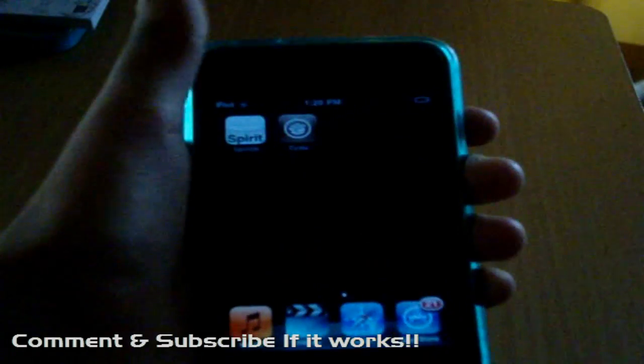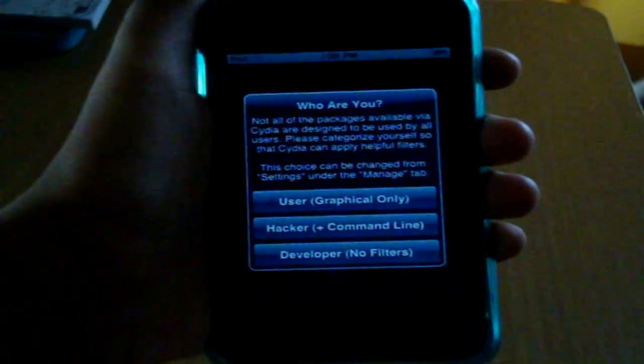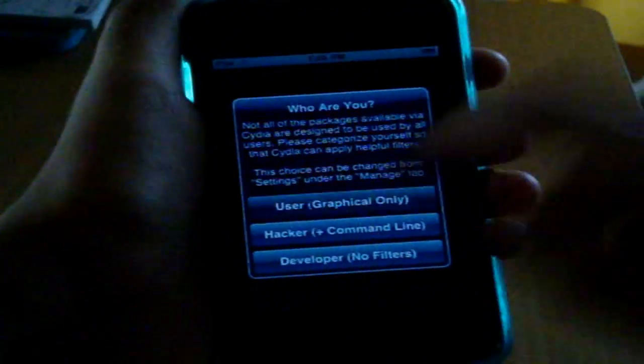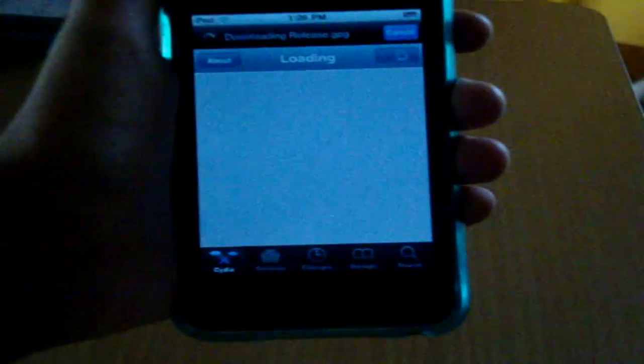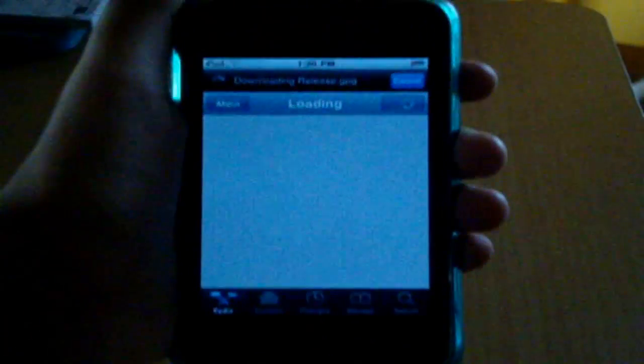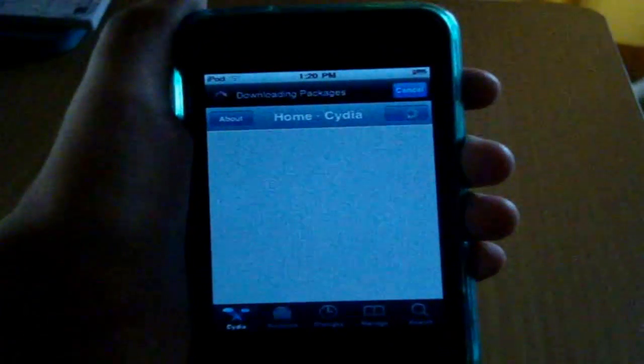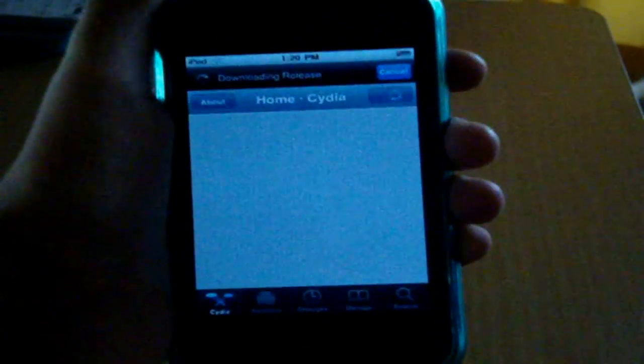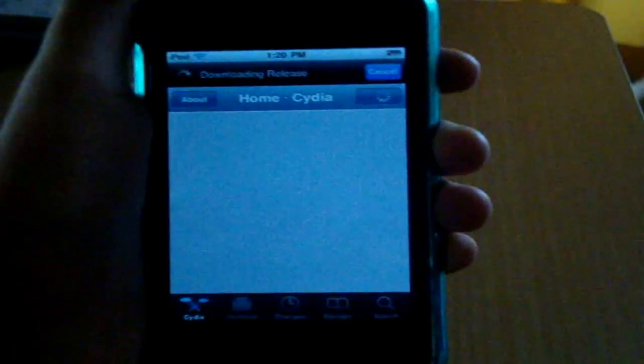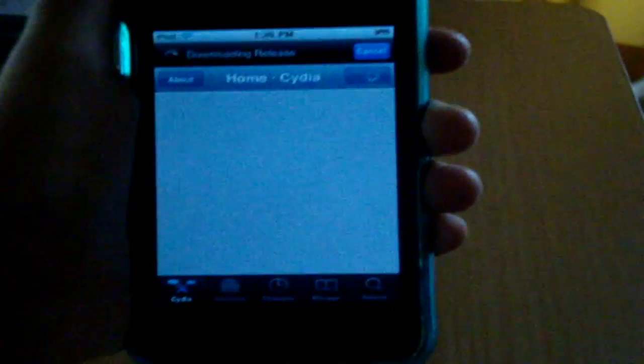And if you go to the next page, there's Cydia. So that was the easiest jailbreak for your device, for any device on iOS 4 or 3.1.3, 3.1.2, 3.1.0.